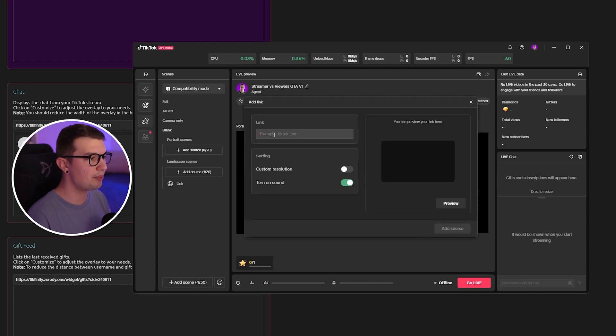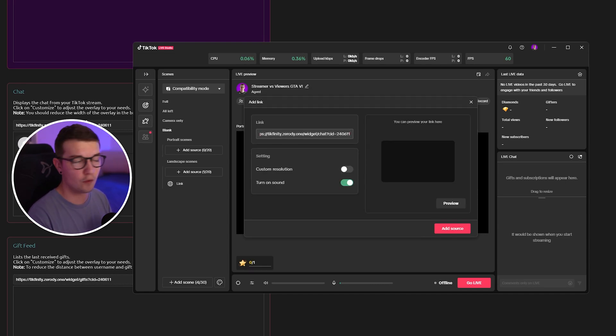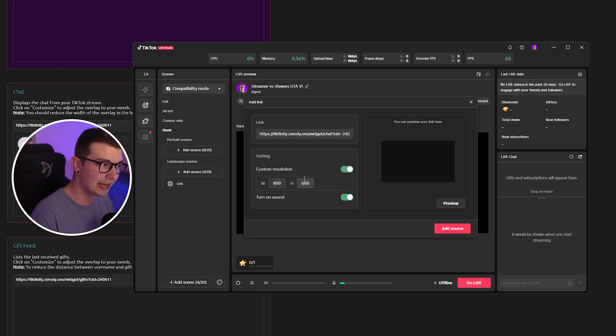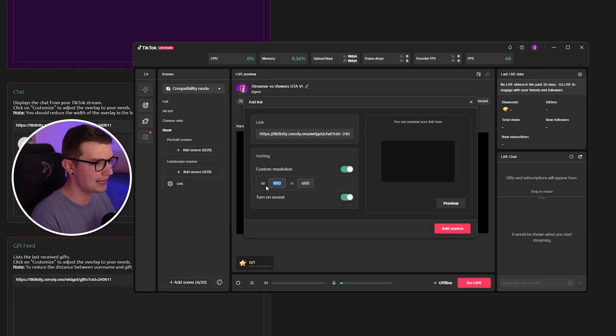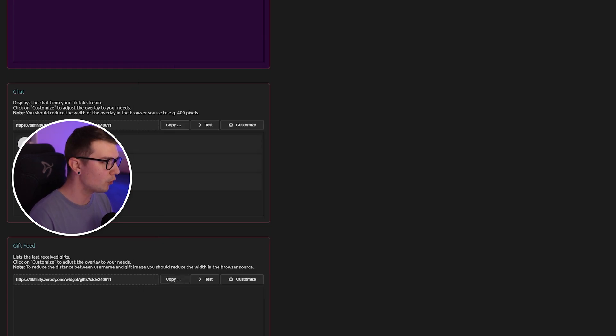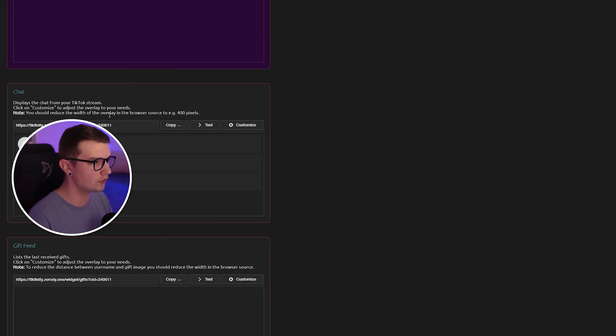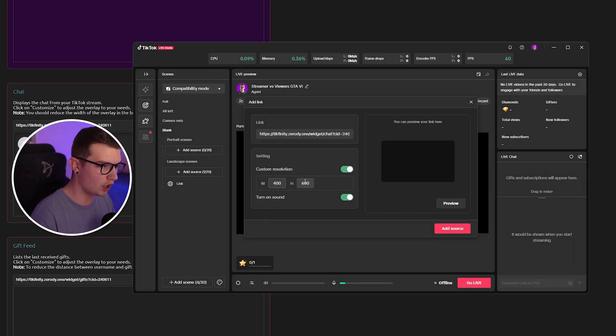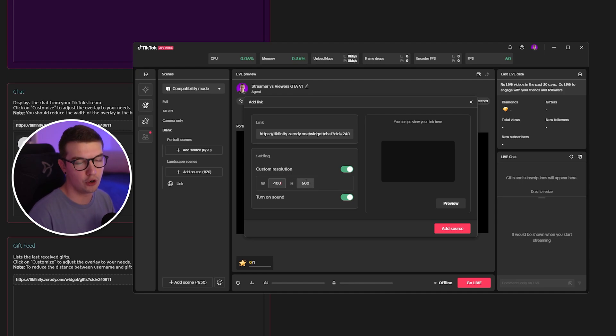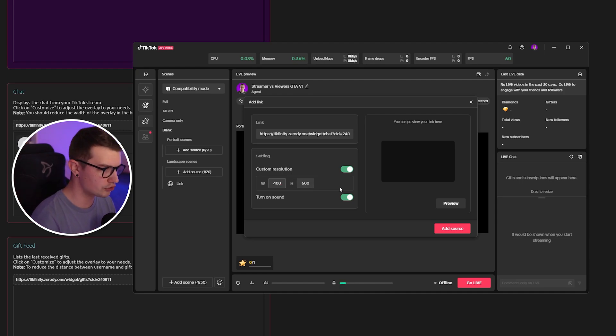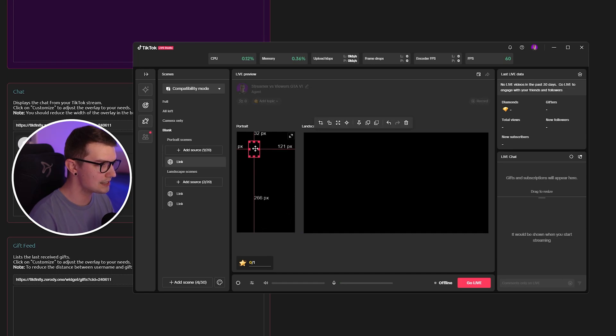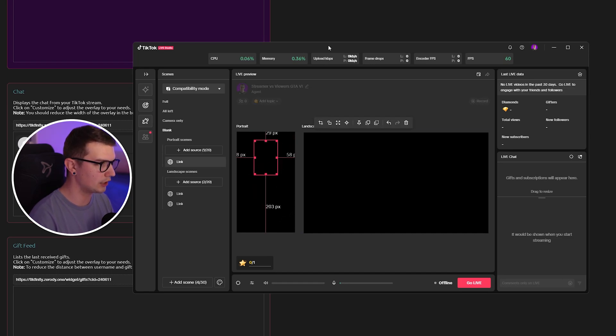Once you've done that, paste the link that you copied from the overlay and then you have this custom resolution. Make sure to enable that and make sure to put the width to 400. As you can see over here, it does say note, you should reduce the width of the overlay to example 400 pixels. So make sure to do that. Make sure the width is 400. The height doesn't matter. You can make it bigger or smaller depending on your screen. Click on add source and now you have this thing over here set up just like that.